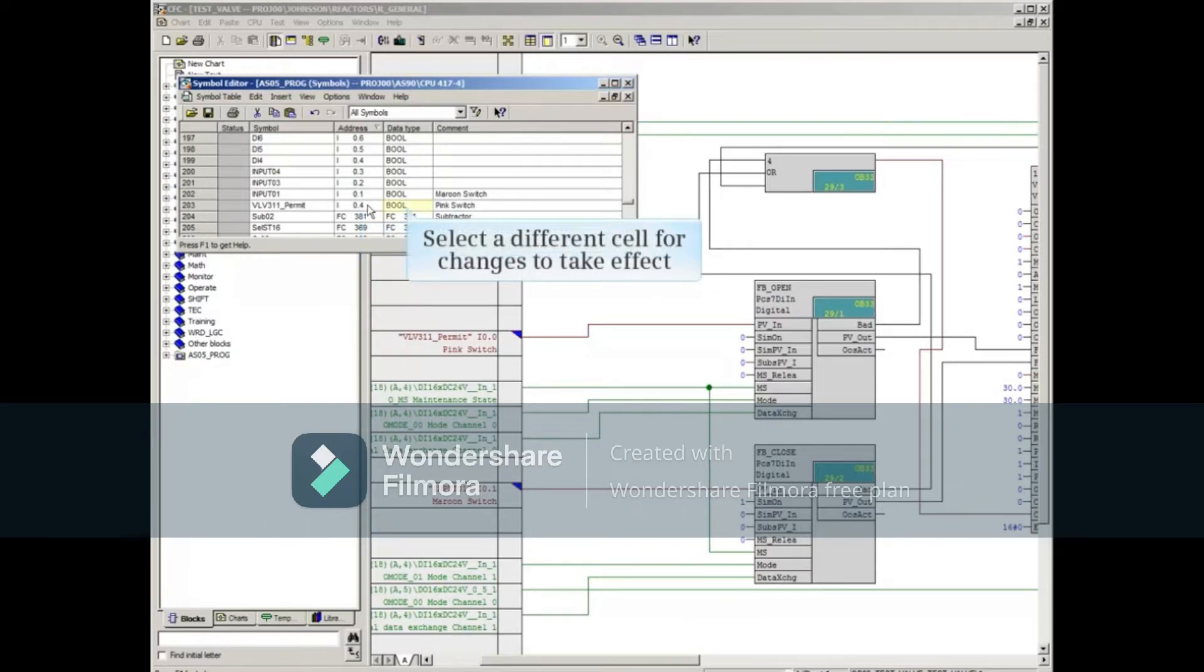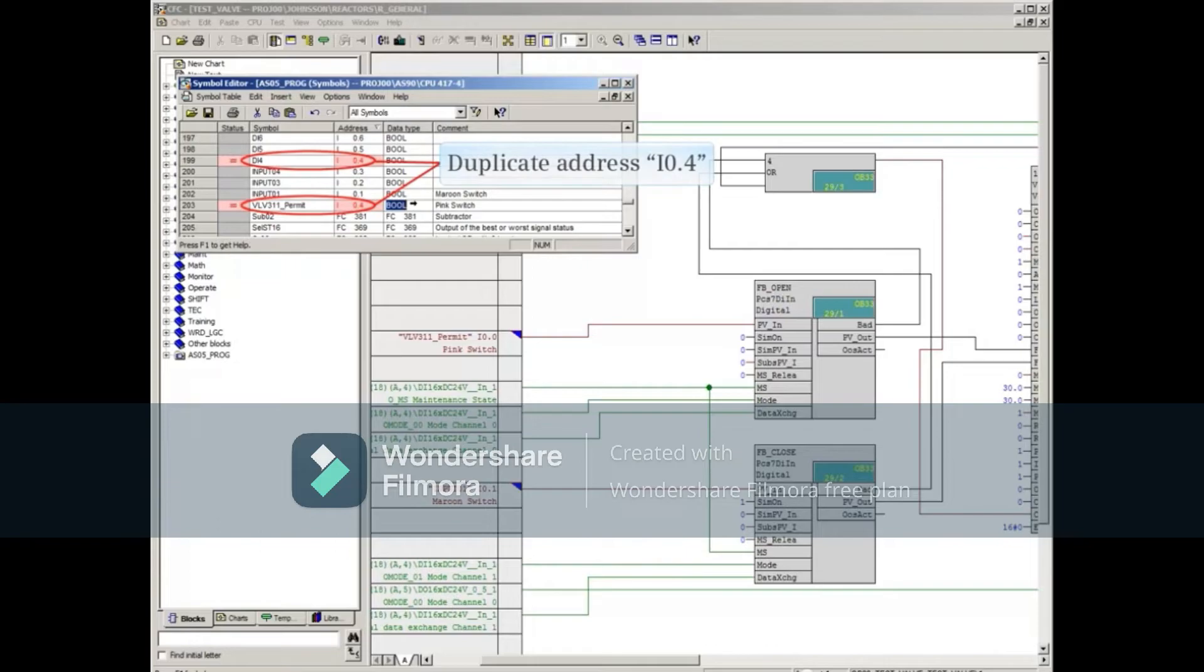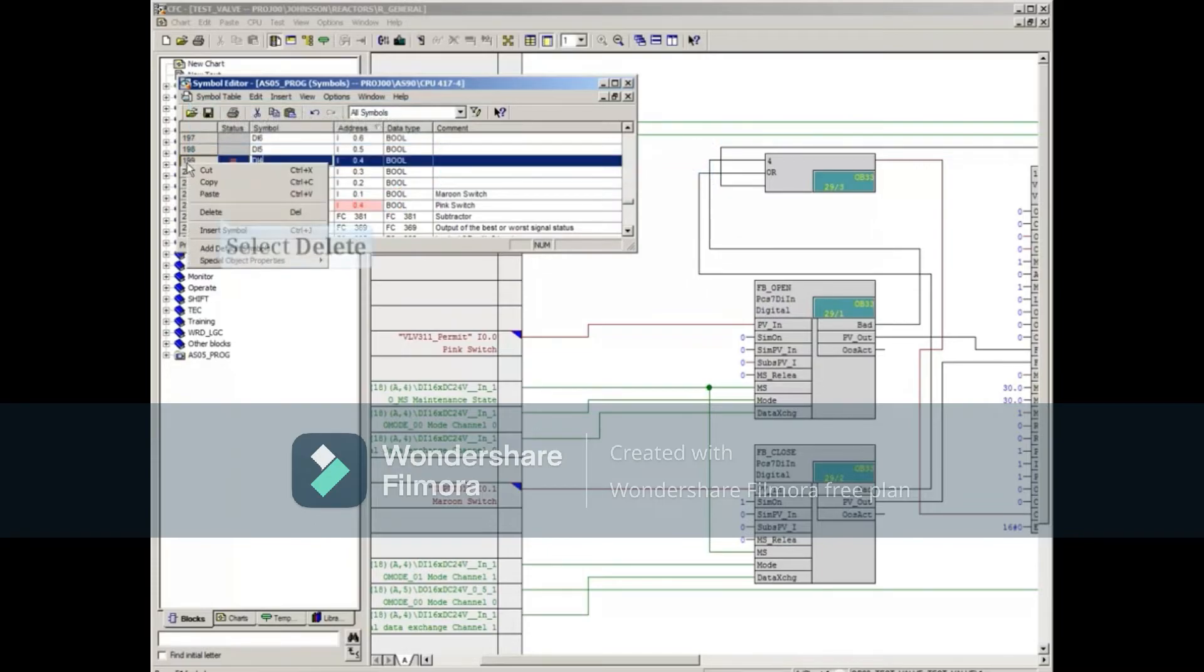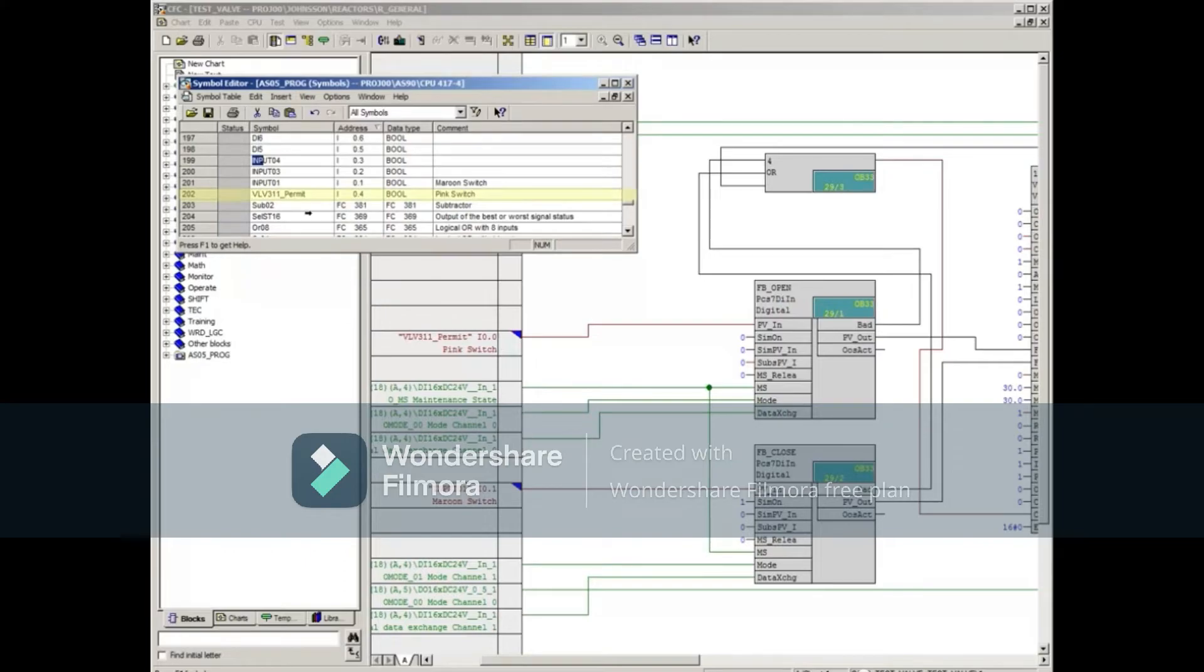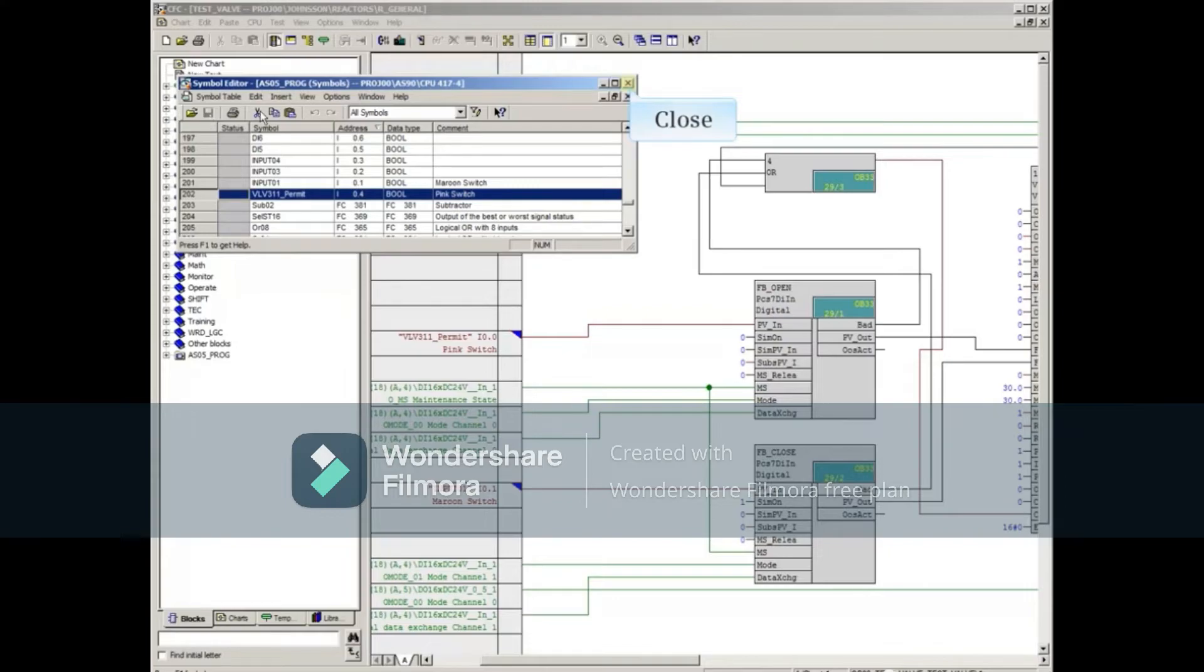Notice now that Symbolic Editor identifies the absolute address input 0.4 has been used twice. Right-click the line number of DI4, our generic symbol we don't need, and select Delete to remove the duplicate entry. Now confirm the deletion, and the symbolic name with the duplicate address is gone. Save the edited symbolic table, and then close the Symbolic Editor.